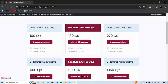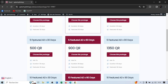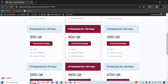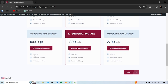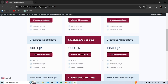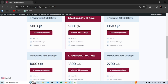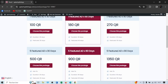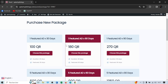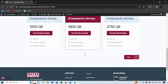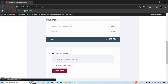There are also packages for five featured ads or ten featured ads, each available in 30, 60, or 90-day durations. The highlighted package is the most popular. Let's say we want one ad featured for 60 days — select it, choose the package, and go to next. It will show one featured ad for 60 days costing 180 Qatari riyals. Pay by debit or credit card and place the order.